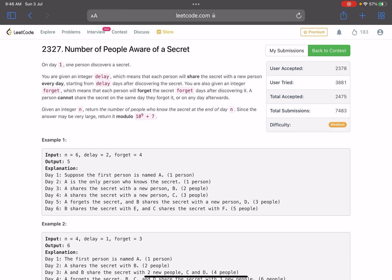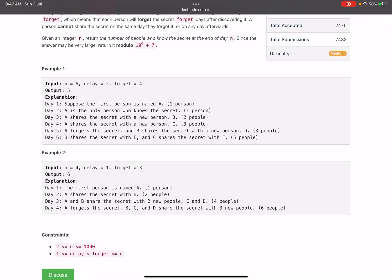The problem statement says that on day one, one person discovers a secret. We are given an integer delay, which means each person will share the secret with a new person every day starting from delay days after discovering it. We are also given an integer forget, meaning each person will forget the secret forget days after discovering it. A person cannot share the secret on the same day they forget it or afterwards. They can deliver the secret only from i plus delay days until less than i plus forget days. Given an integer n, return the number of people who know the secret at the end of day n, modulo 10 to the power 9 plus 7.